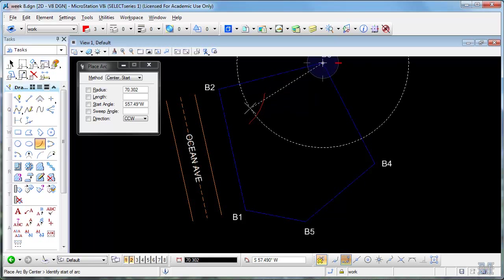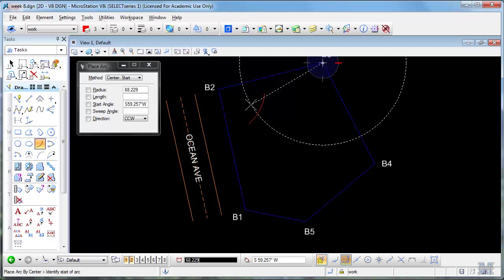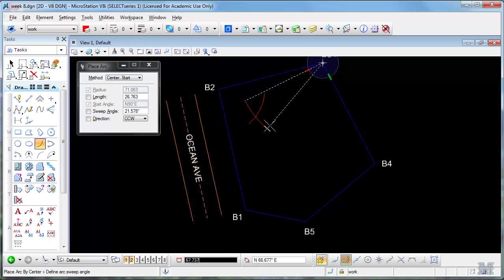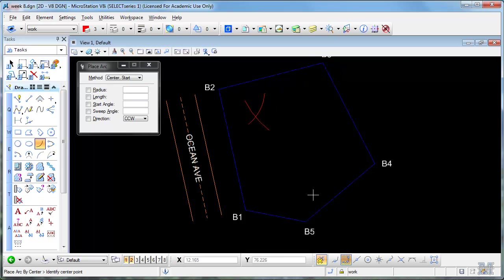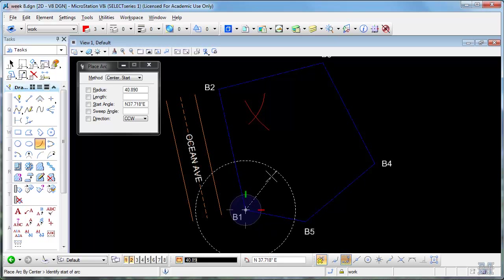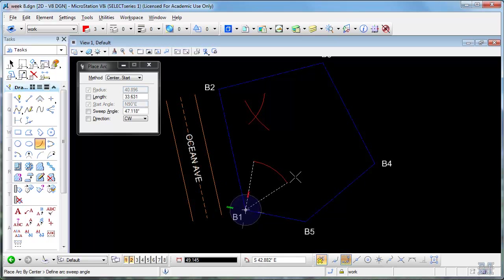From B3, I guess it's off the screen here, 71.063. So I do the same thing, left click, mark through that. And then from B1, I go up to the other corner of the building, 40.896. And I draw on another arc.